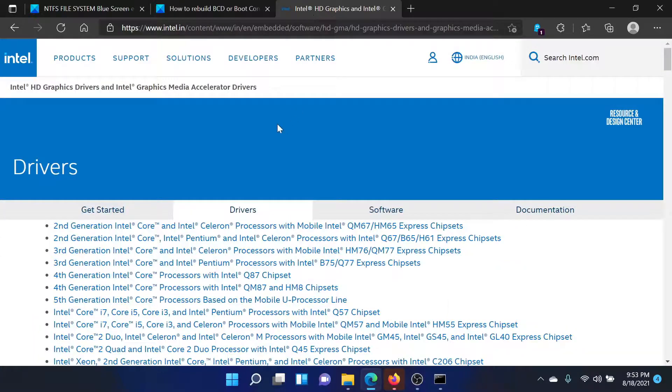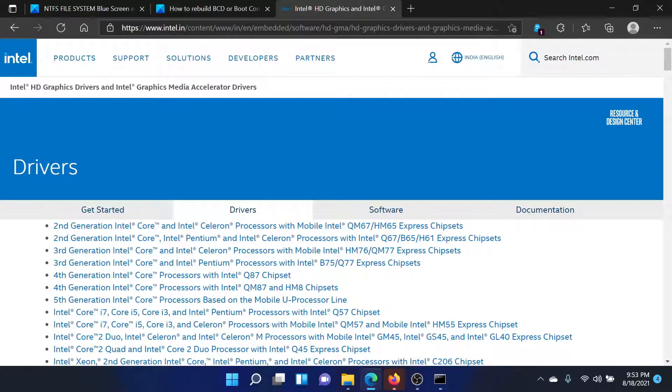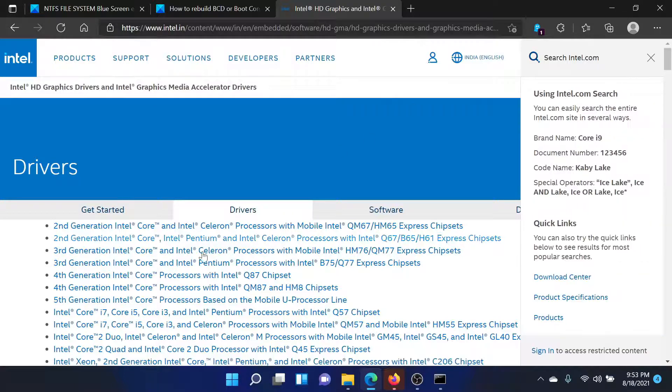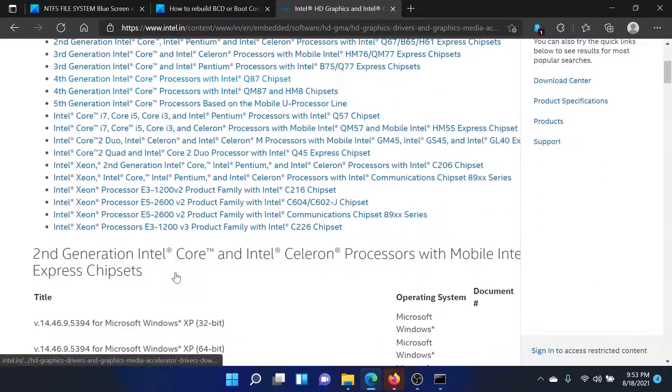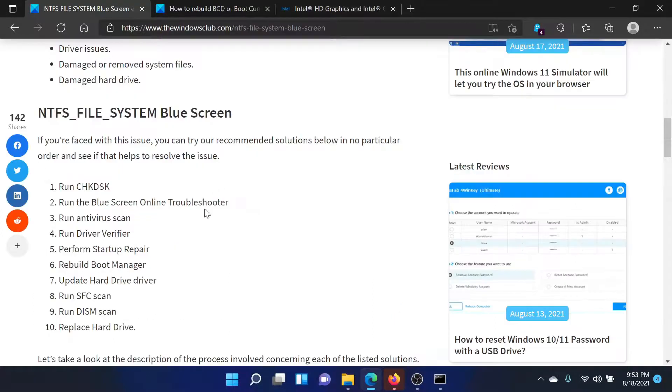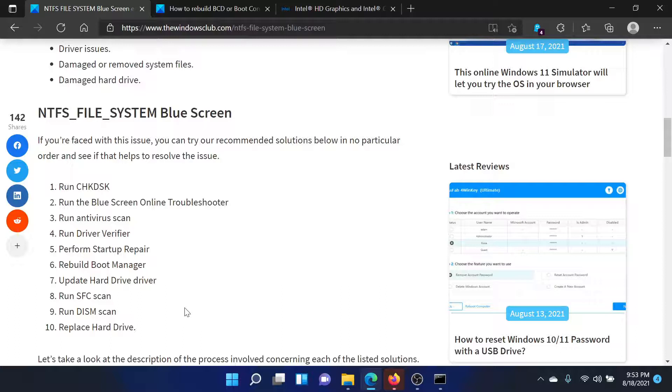If this helps, well and good. If not, then go to Intel.com and search for the graphic card drivers in the search box here. Download the graphic card drivers compatible with your system and install them.